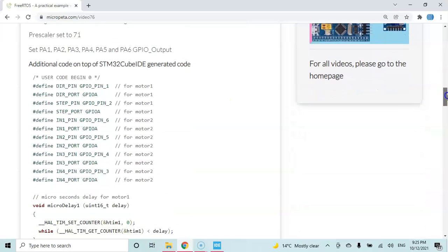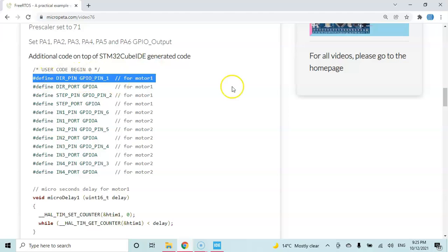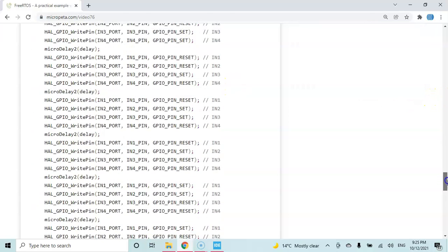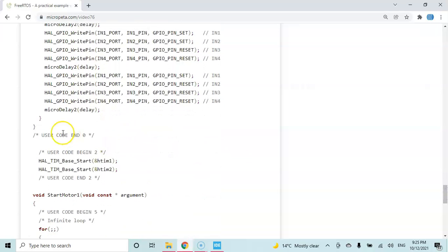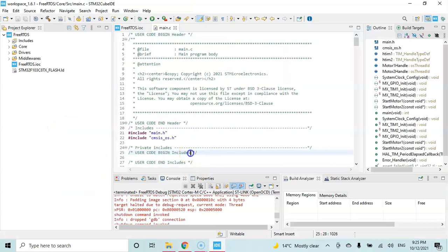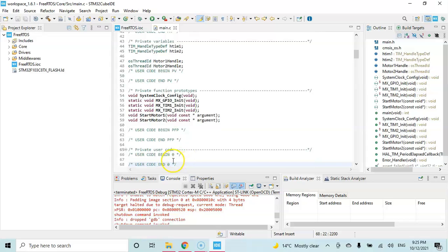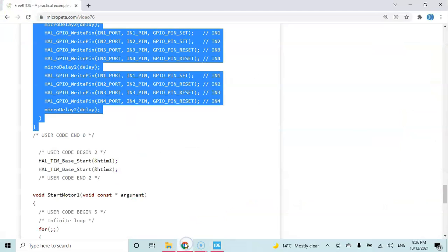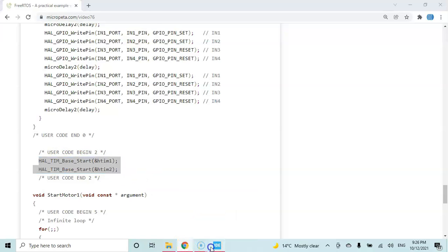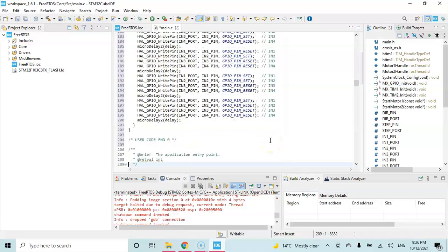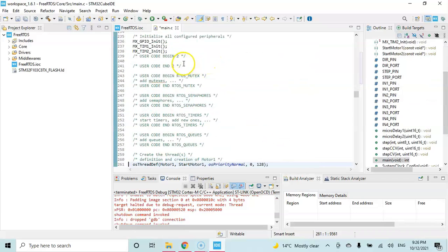For the code, user code begin 0, we copy from here. Go to user code begin 0, that's here, we paste it. And user code begin 2, we start the timer. We copy and paste these two lines. See here, we paste it.